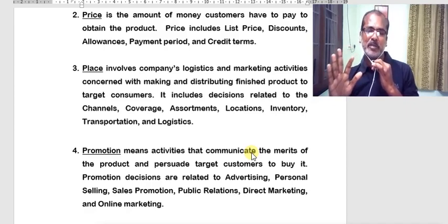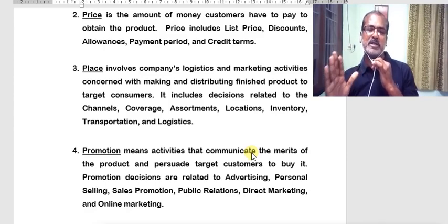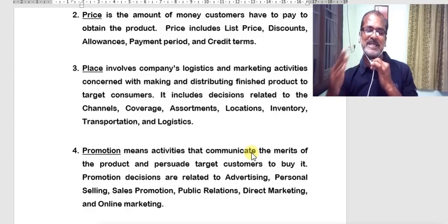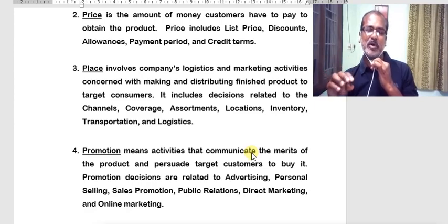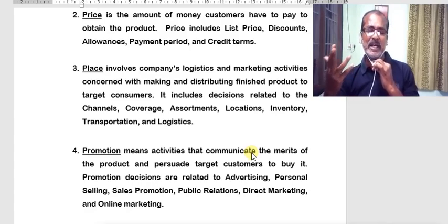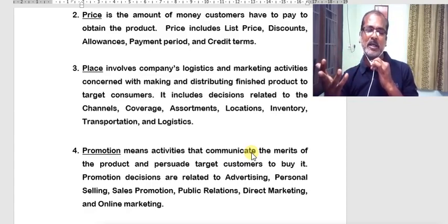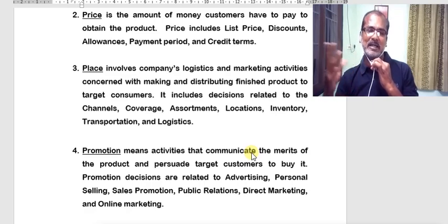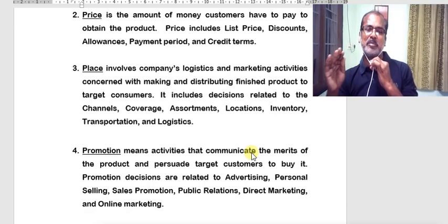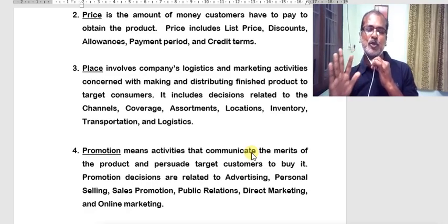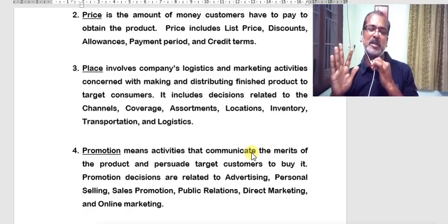There is no standard combination of promotion tools — the combination you choose varies depending on the nature of the product. For promotion of a pharmaceutical product, you depend more upon personal selling and sales promotion — like giving samples and free gifts to doctors. Advertising in pharma is essentially brochures or pamphlets that medical representatives give to doctors to enlighten them on the medicine's ingredients and how it compares to the competition. You can depend less on public relations and direct marketing.